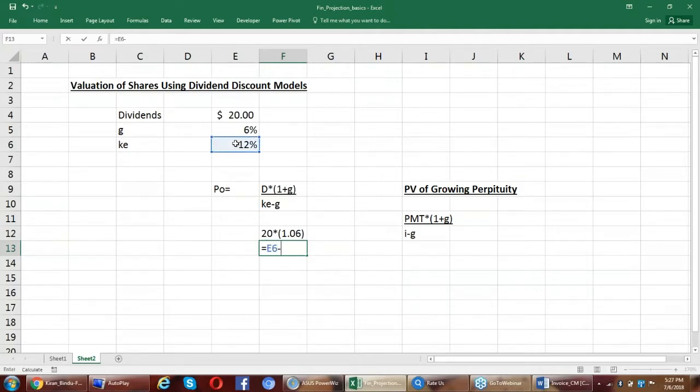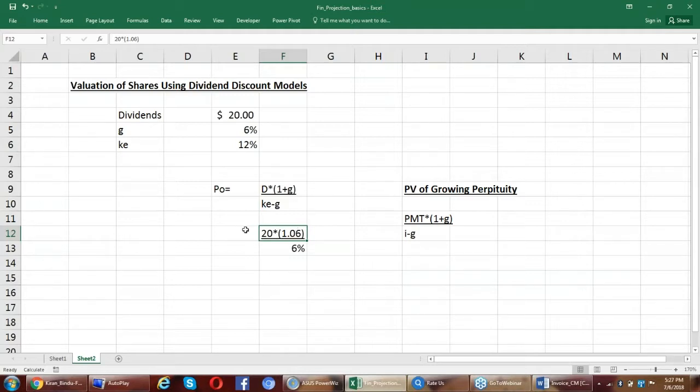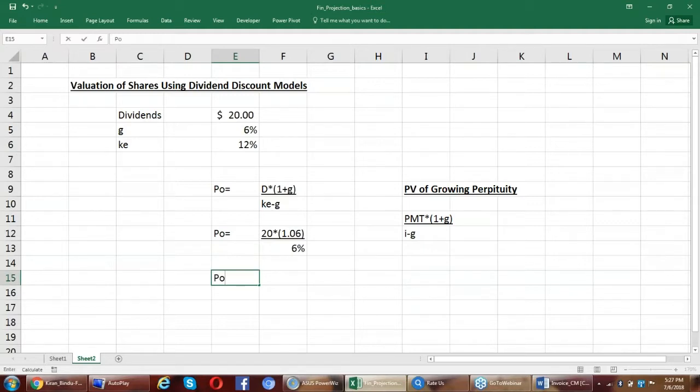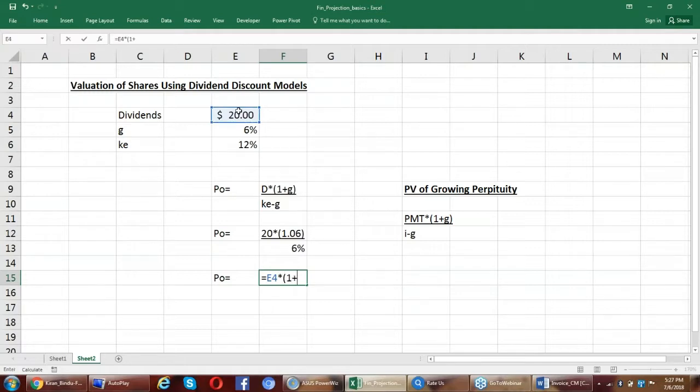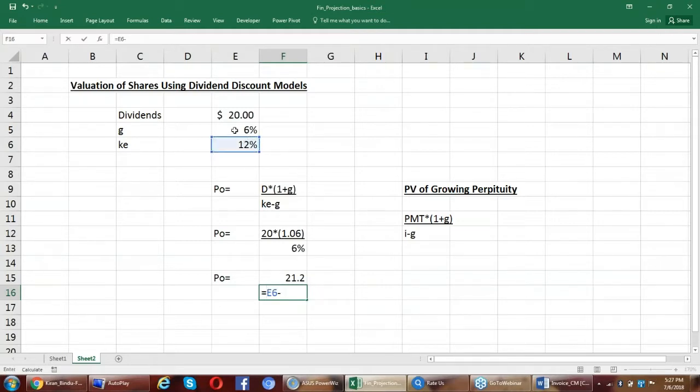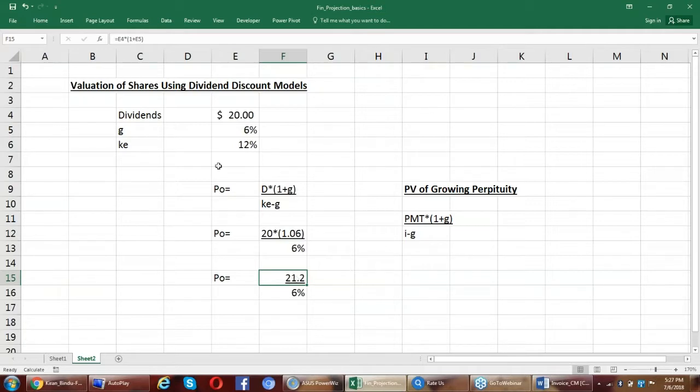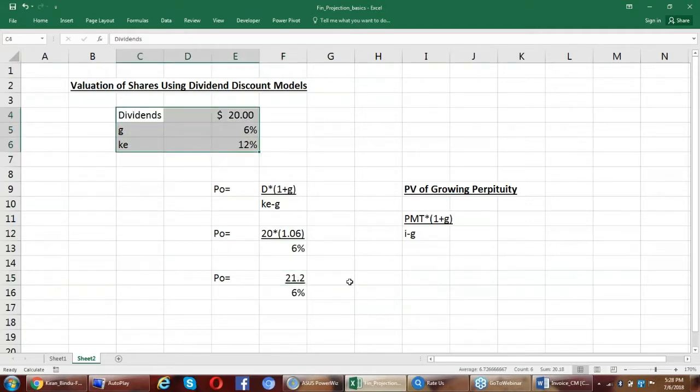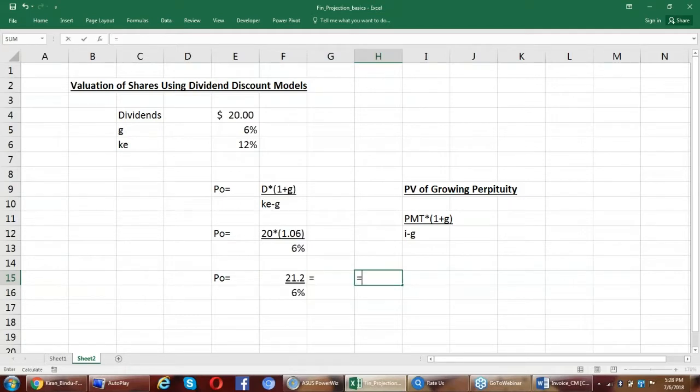12% minus 6%. So once I do this, I'm just doing this intermediate step so that you understand it well. Now I'm going to do the final step. That is $20 into 1 plus the growth rate is $21.2 divided by 12% minus 6%. So here is the inputs into the model.